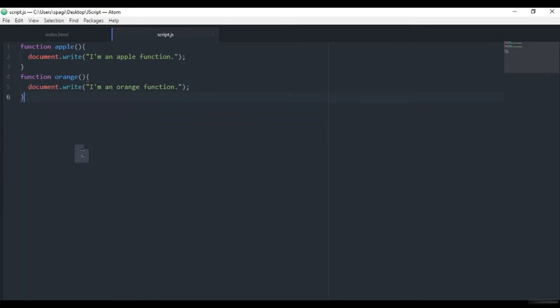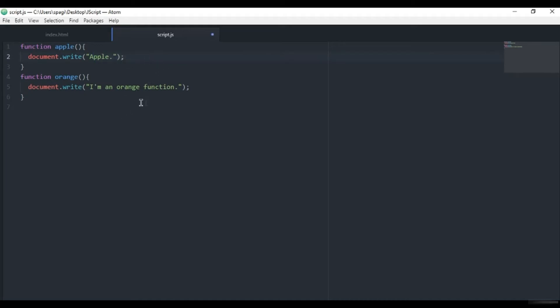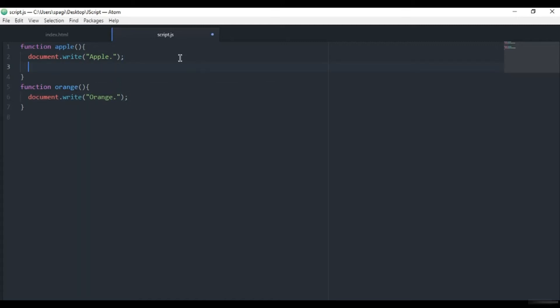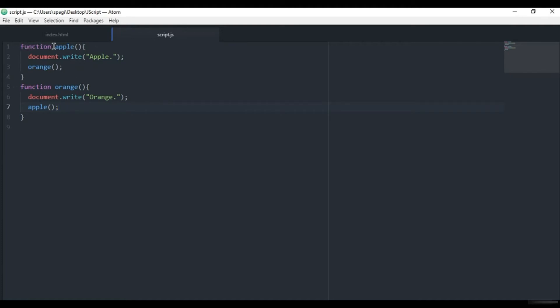We will just remove this thing, and in this apple function after 'I'm an apple function' I will remove this and just have 'apple.' And here only the 'orange' word. After this in the apple function we will call the orange function, and here we will call the apple function. Just look at this and try to think about what it will do.